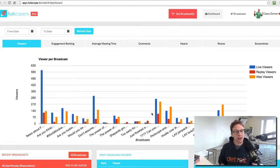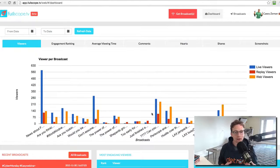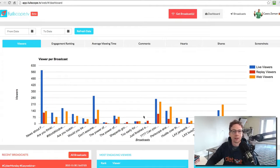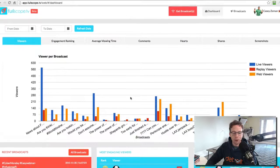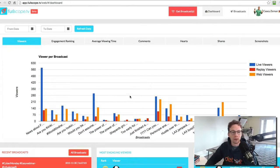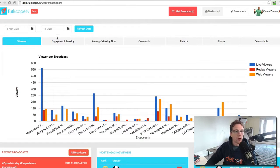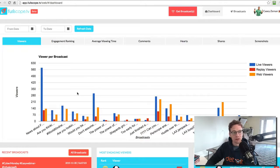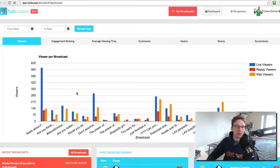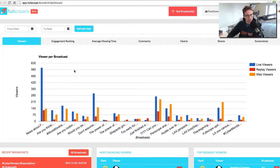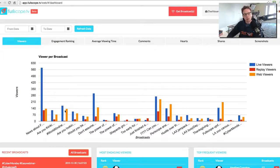So what that means is essentially you can come in and on both a kind of an overview level, see what all of your broadcasts are doing. And so right now you see that we are, we see a graph in front of us. And this may change based on when you come into fullscope.tv. You can see the overview of all of your broadcasts.